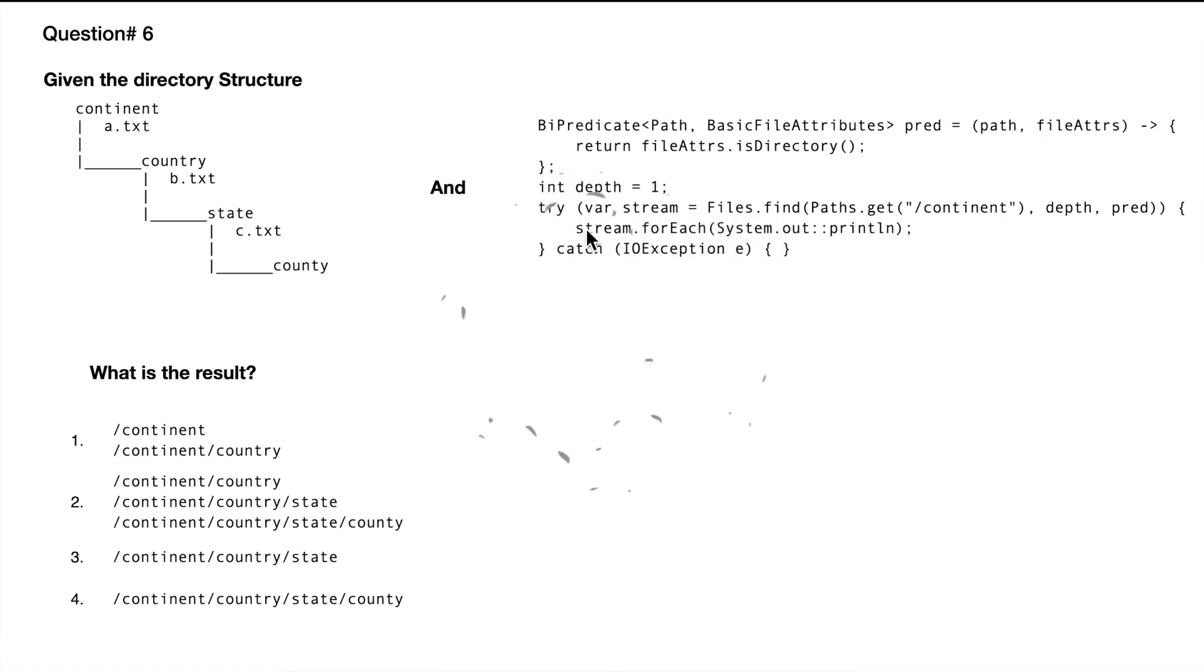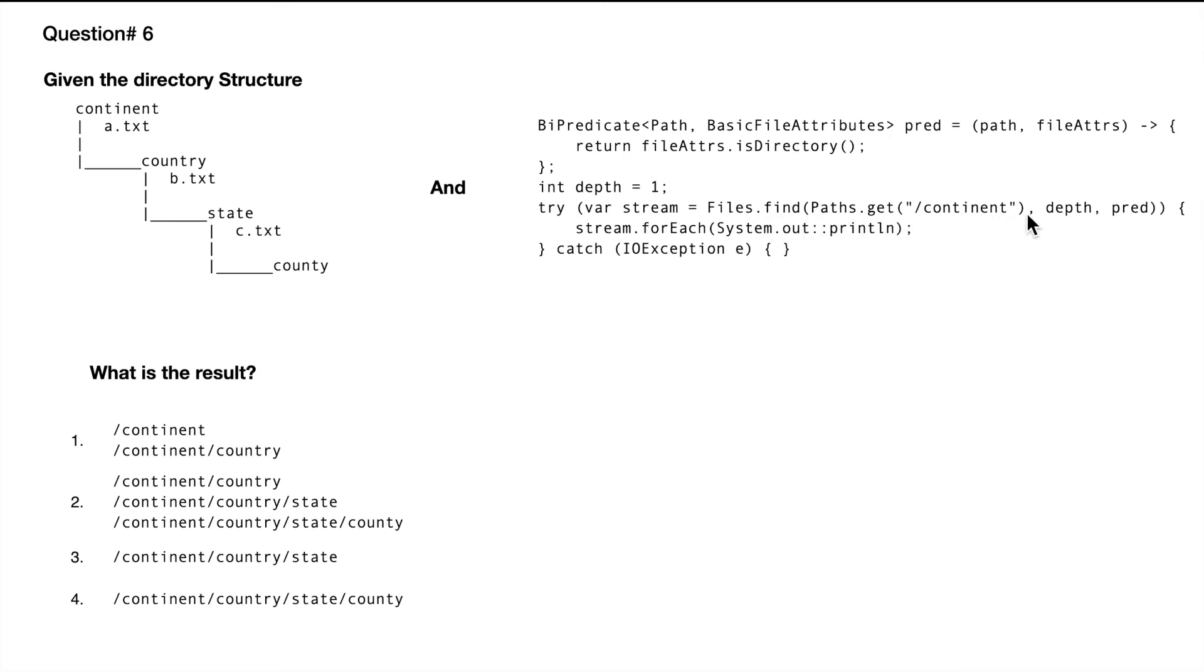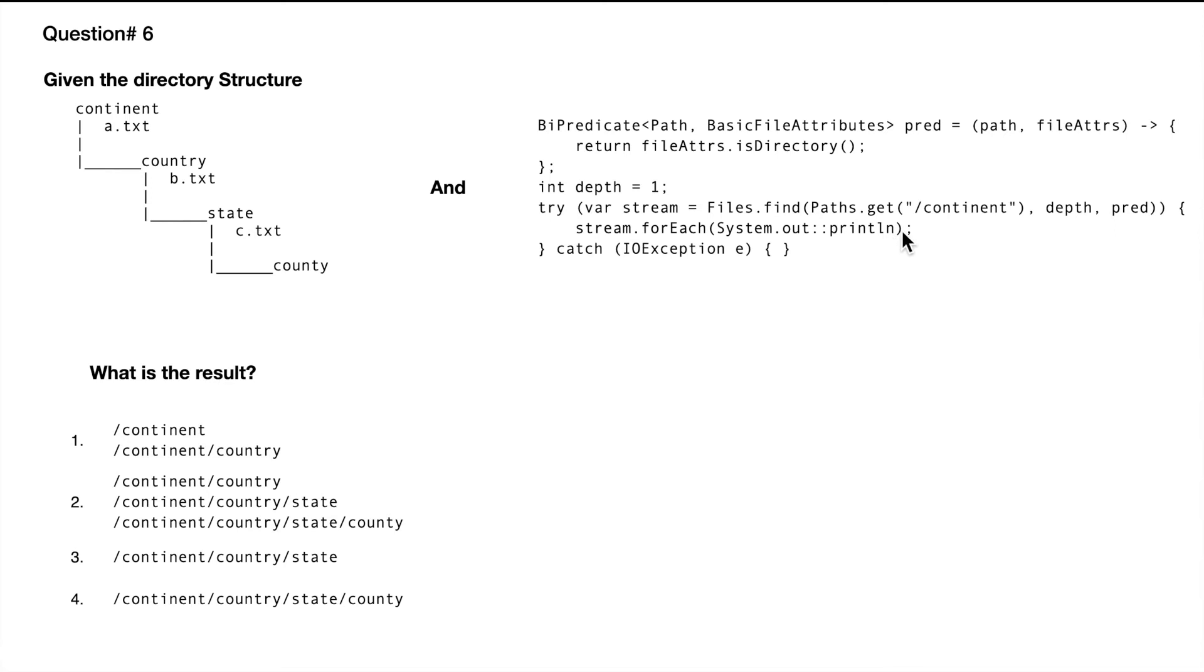Now int depth equals one. In the try block, we created a variable stream and did Files.find with Paths.get("continent"), depth of one, and provided the predicate. For each stream we're iterating through and printing the value. There are a couple of things happening here.